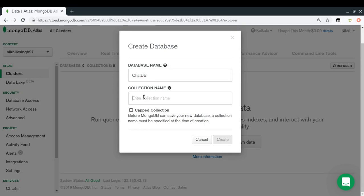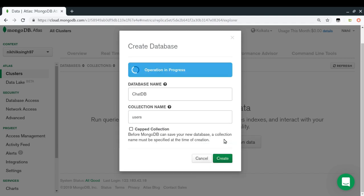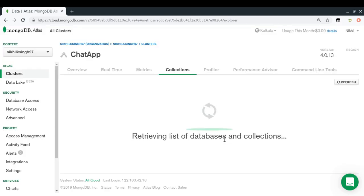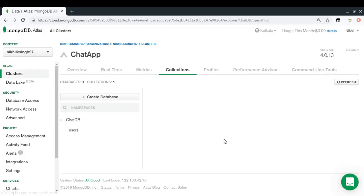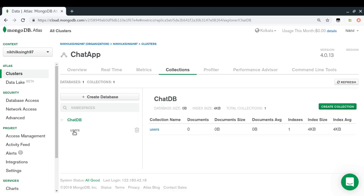Think of a collection name like a table name — you're creating a table for storing related data. I'll create a collection called 'users', so all documents in this collection will contain data about users. Right now chatDB has a users collection with zero users.